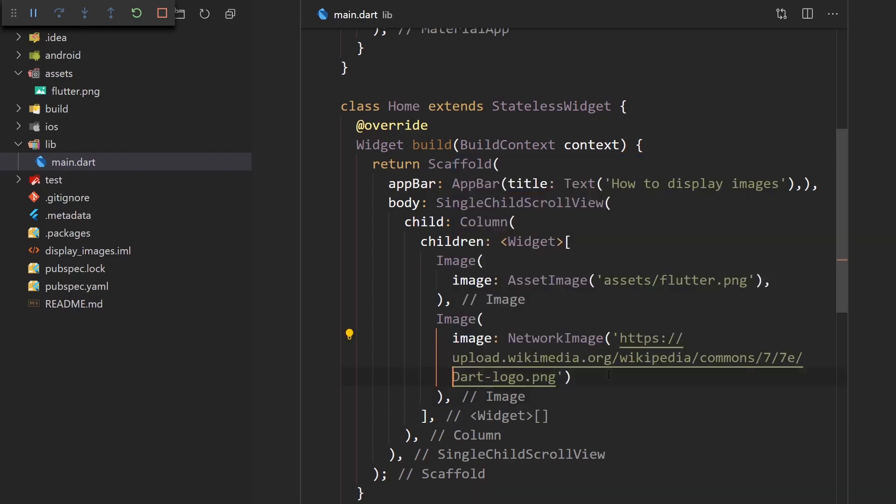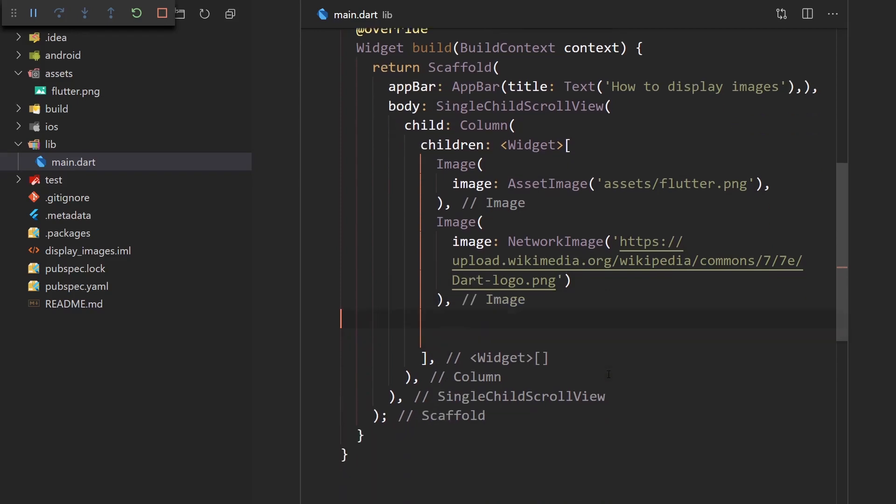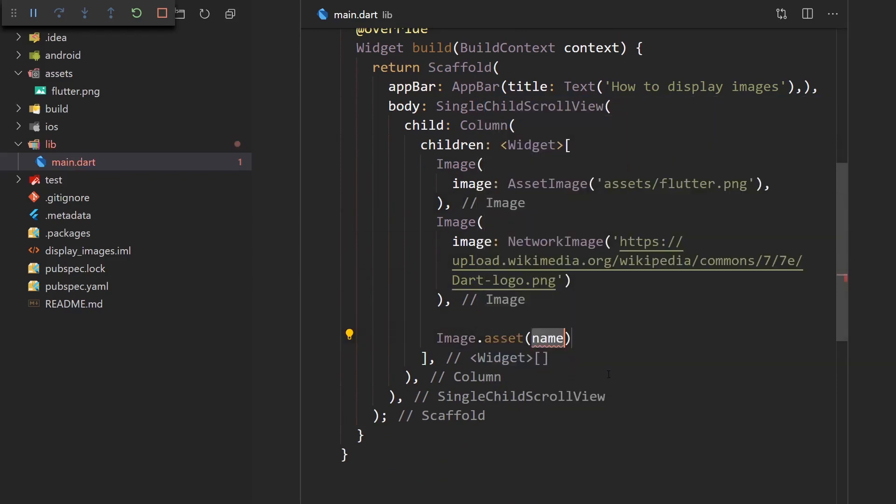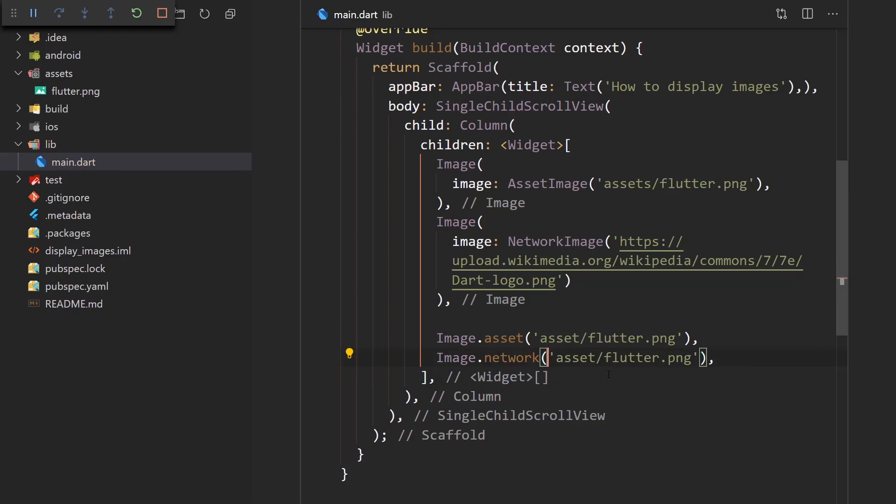And also I want to show you one other way to display these images. And it's using the factory constructor on the image class. So if we want to display an asset image, we do not have to pass in the image provider, but we can say Image.asset and then just specify the asset name. Or if we want to get an image from a network, we can just say .network and then pass in the URL.